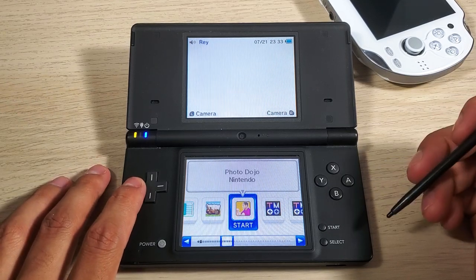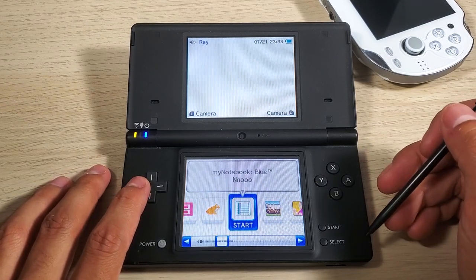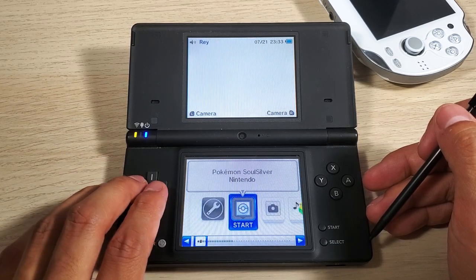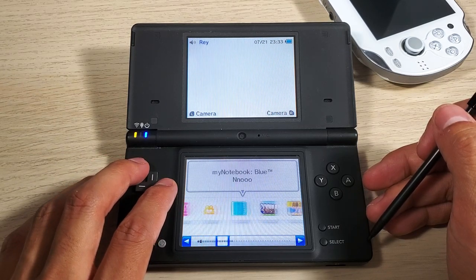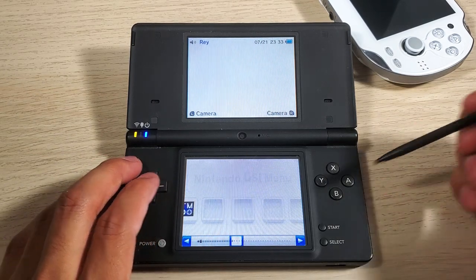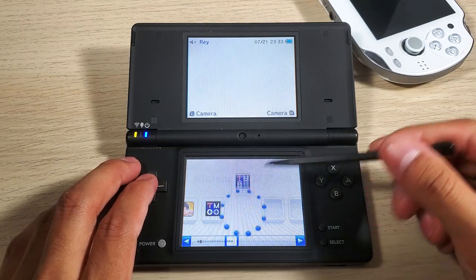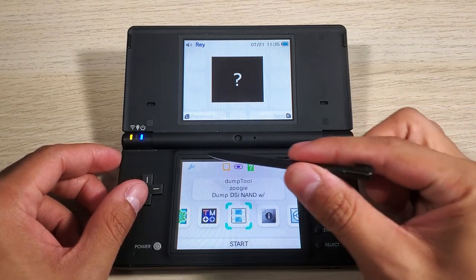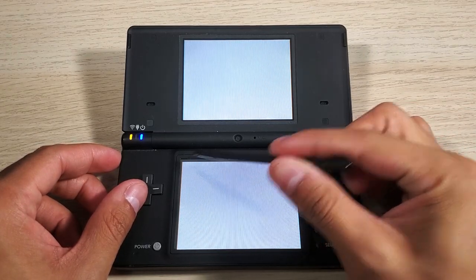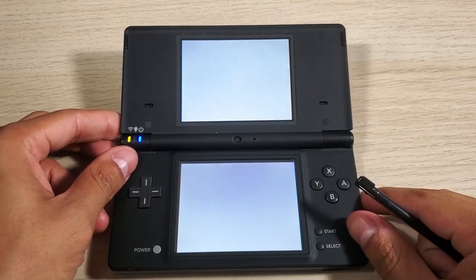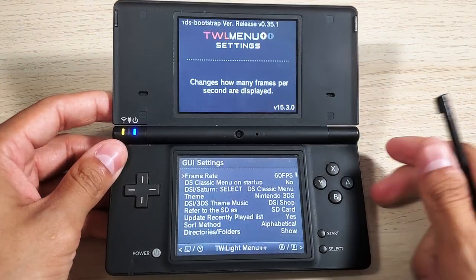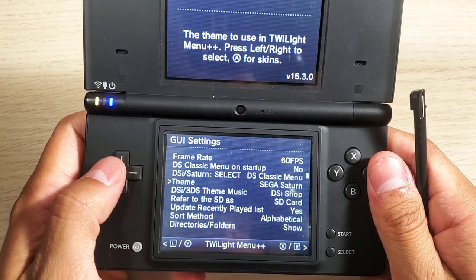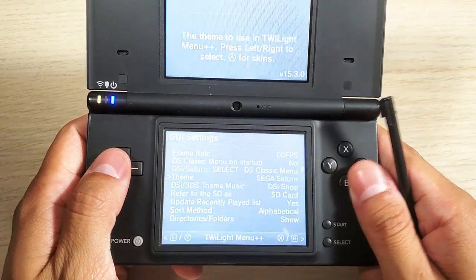And there we go, we're back on our original Nintendo DSi. You can go back by opening up the app there. Let's go back to our settings and change our theme to the Sega Saturn theme.